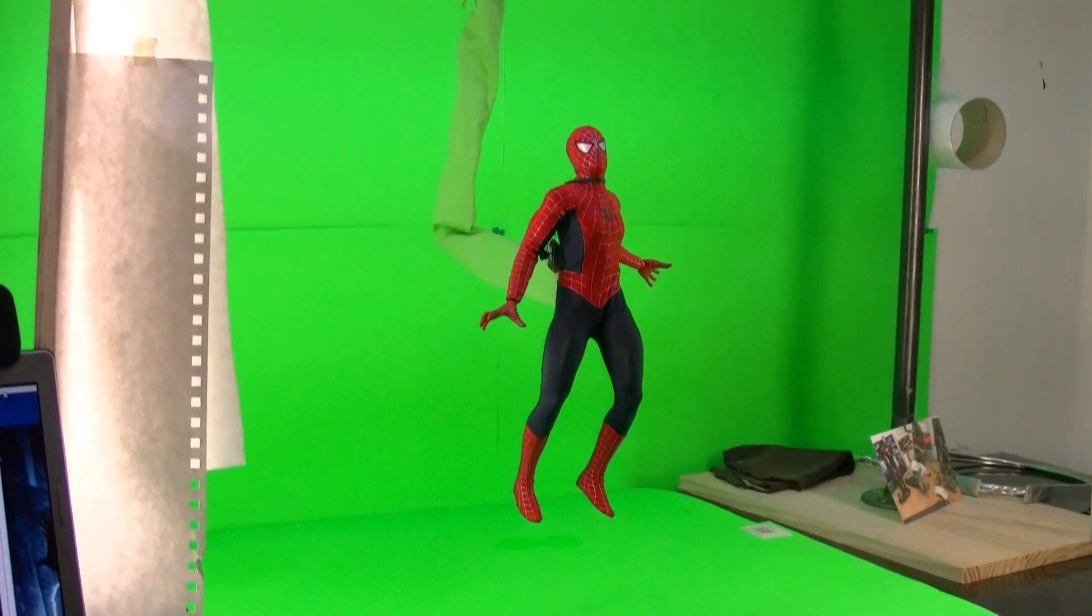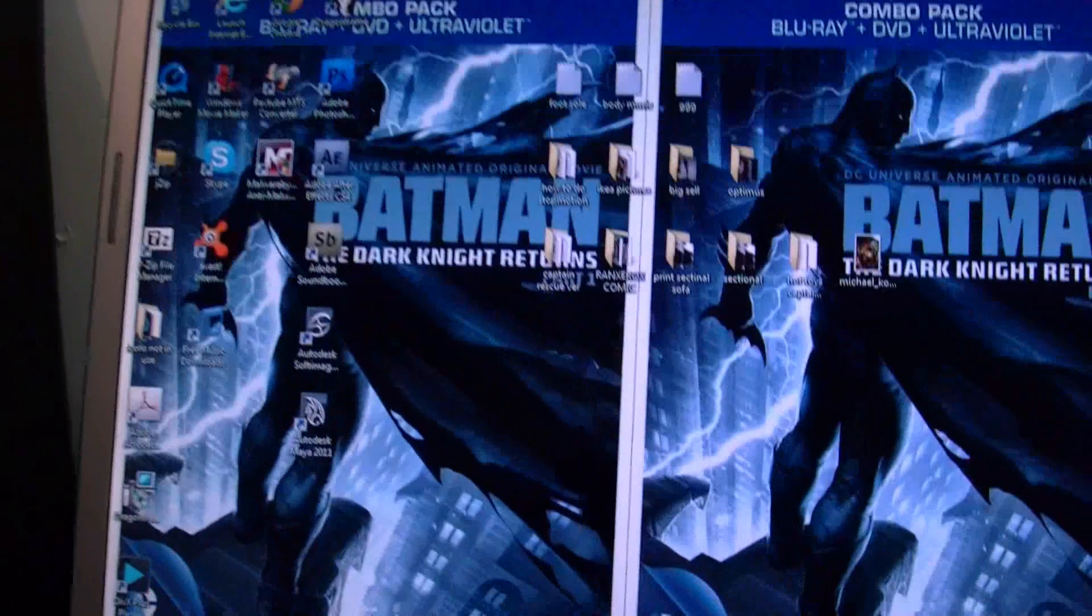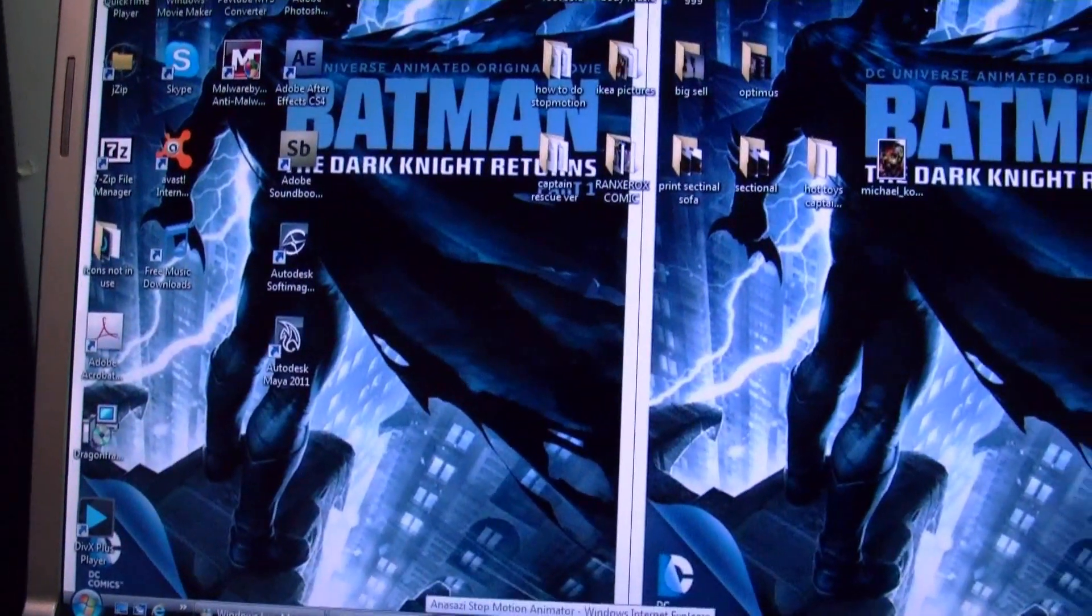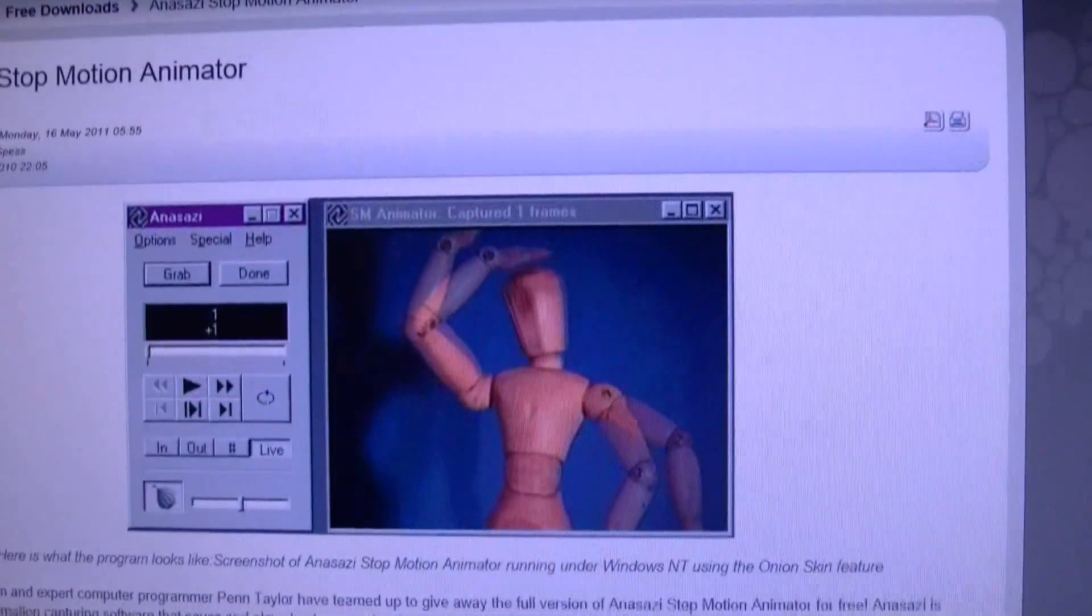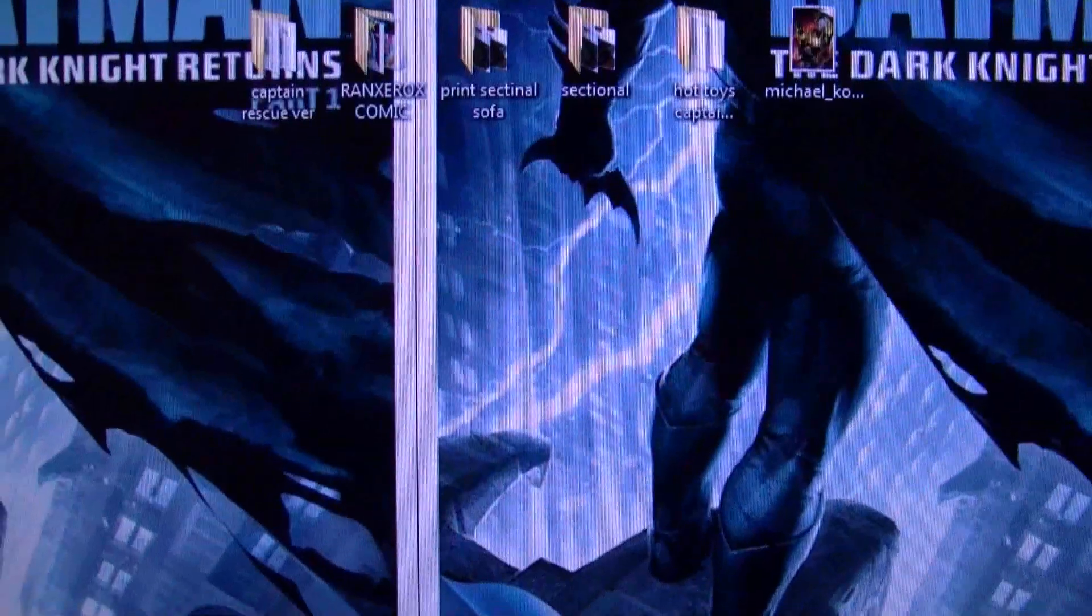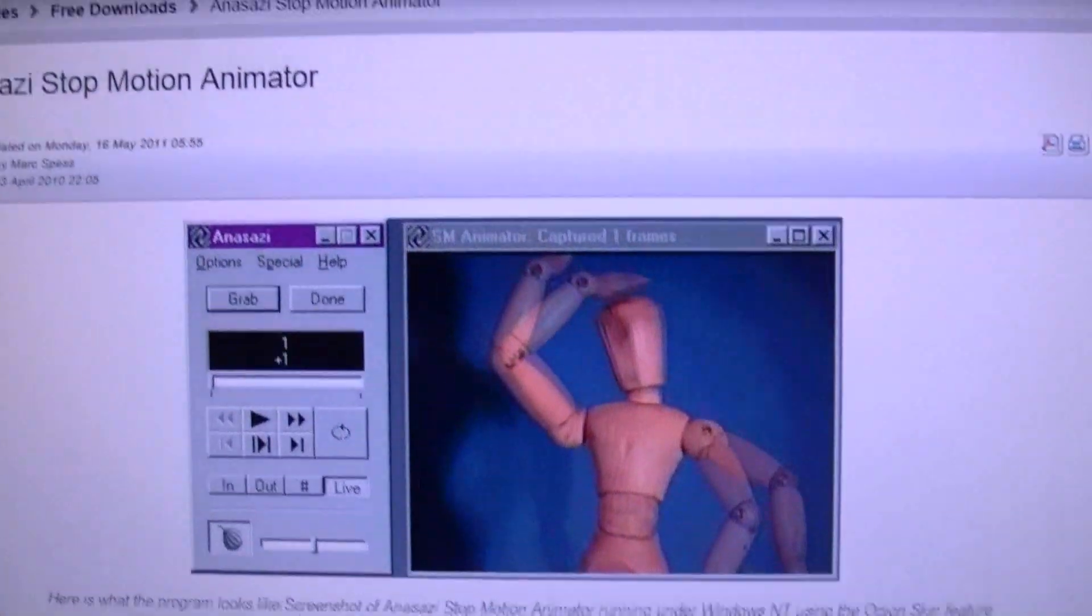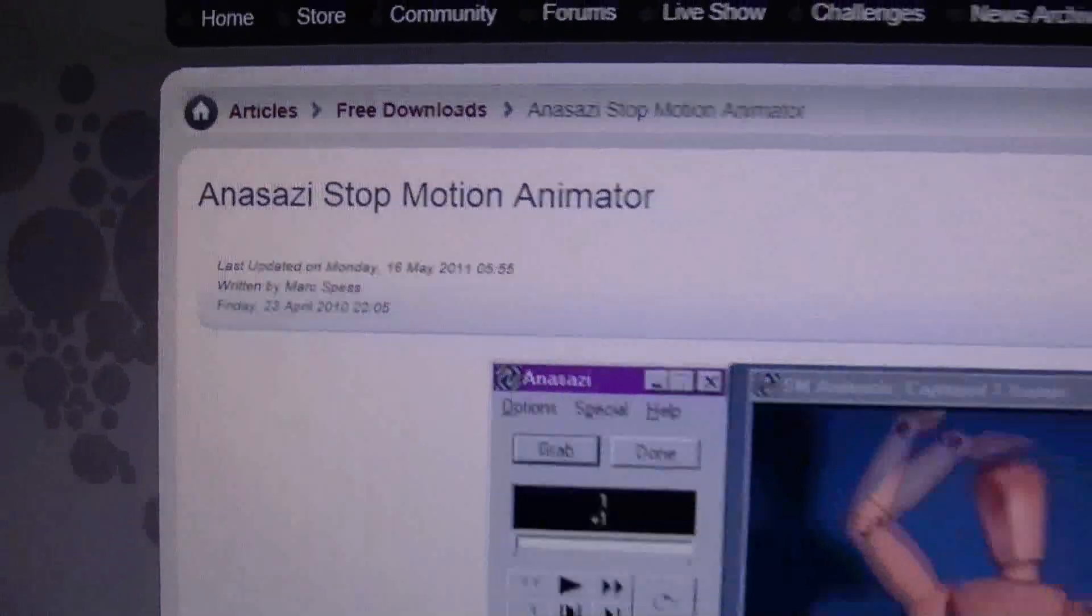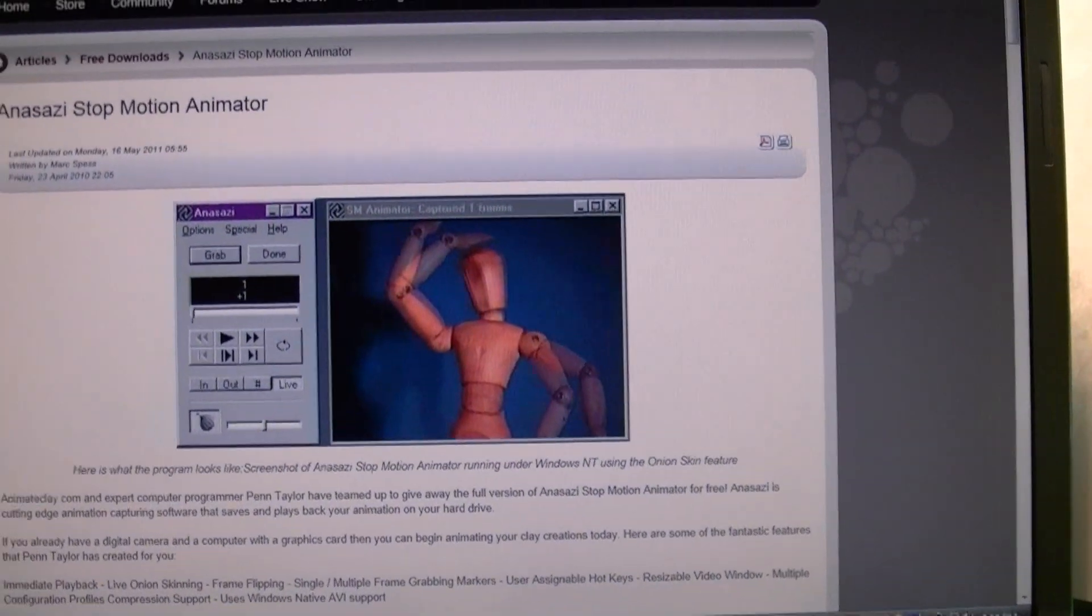So first of all, the software you can get for free is called Ananazi Stop Motion and I'll give a link to that so you can see it right there. This software does everything you need for stop motion so pretty cool right there. I'll leave a link to that in case you want to download it.